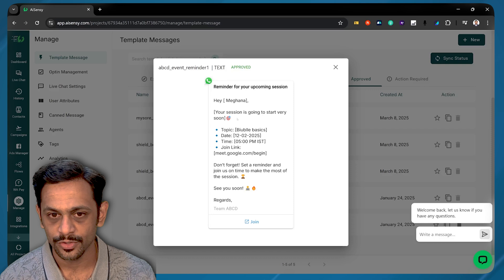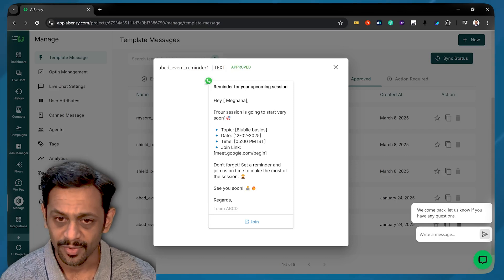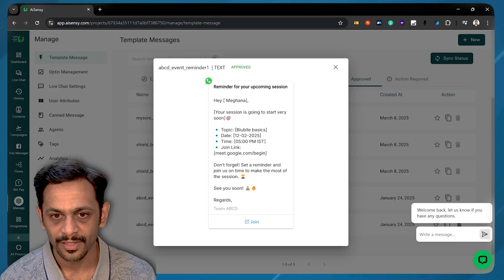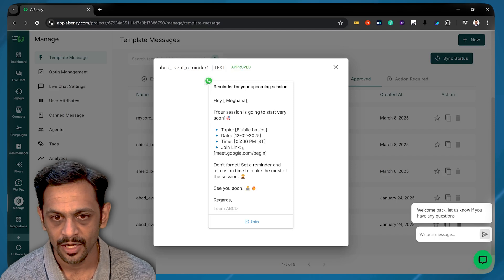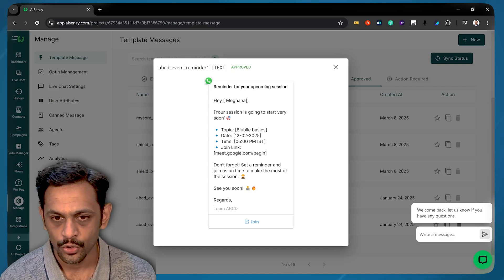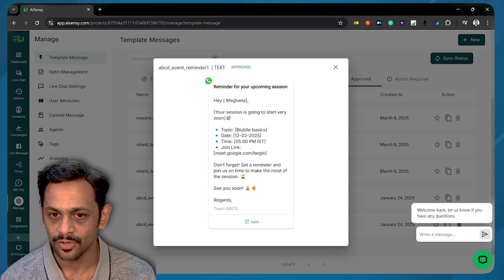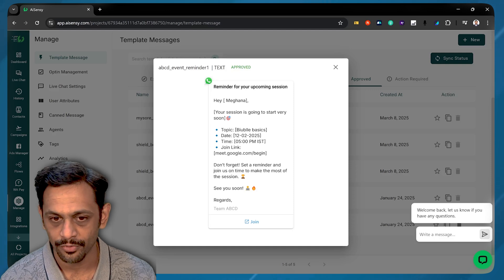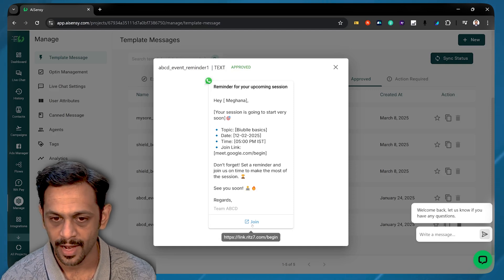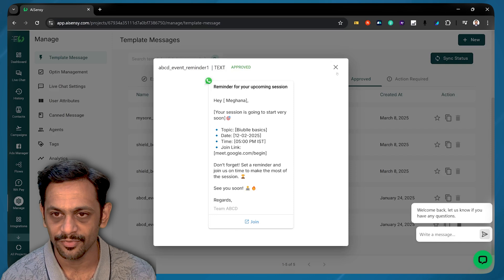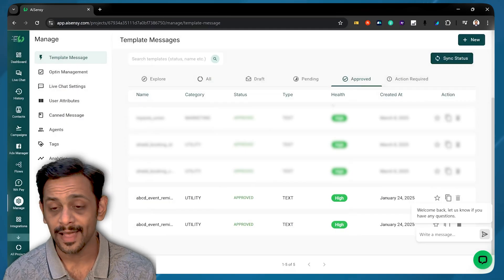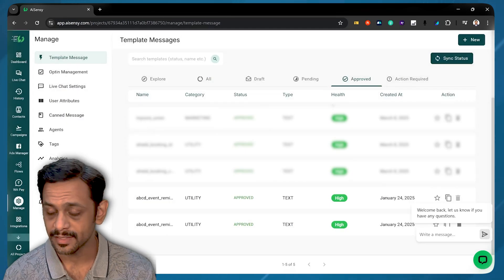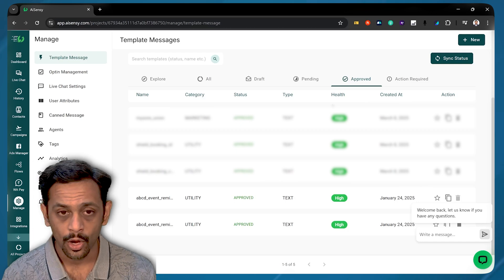Hey, Mignar, your session is going to start very soon. Topic, it should have been Bubble Basics. Date 12.02.2025. Time is 5 p.m. IST. Joining link, the link over here. Don't forget, set a reminder and join us on time to make the most of the session. See you soon. Regards, Team ABCD. And a button to join. So this is the template that we have created, and AISNC team will help you to create the template and understand how to create and stuff with that.